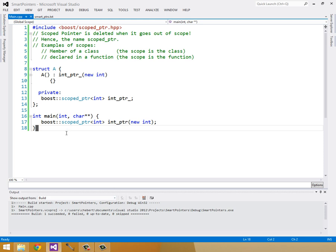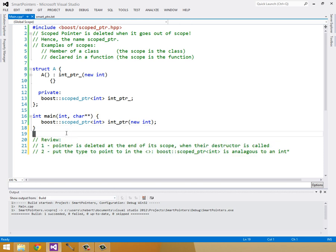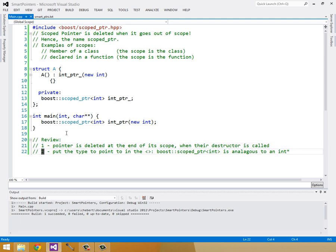And as a quick review, a pointer is deleted at the end of its scope when its destructor is called. And number two, you can put the type to point to inside of the angle brackets, i.e. boost scoped pointer to int is analogous to an int pointer.